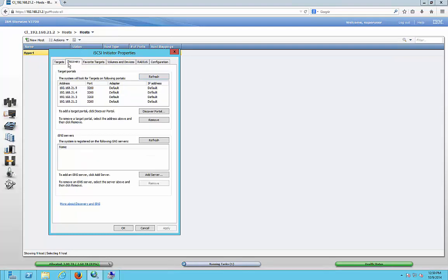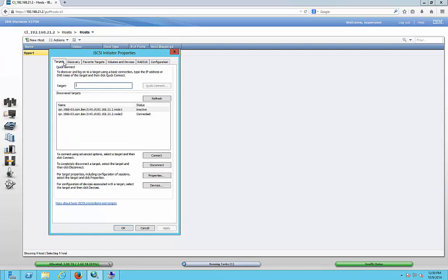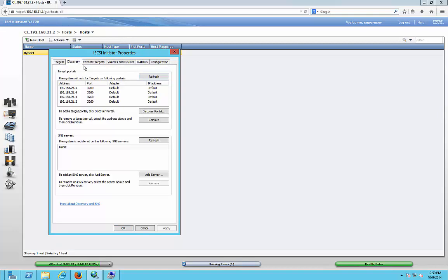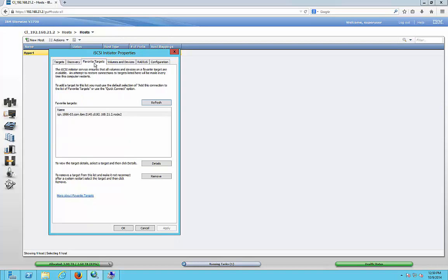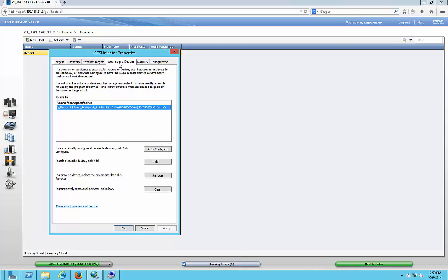Now that our volumes have been mapped to the IBM StoreWise, we can see that we have a target — one says Inactive, one says Active. As long as one says Connected, we're good. Click on Discovery; now all four IP addresses are showing up. Favorite Targets still shows up there. Under Volumes and Devices, click Auto Configure and it automatically adds the volume and mount point. If you don't see it, click Auto Configure and it'll add at that time.